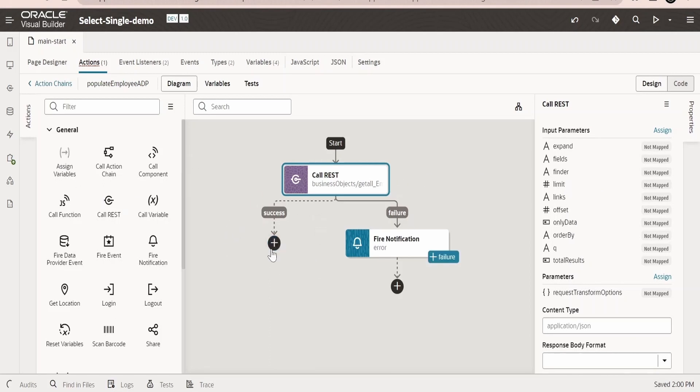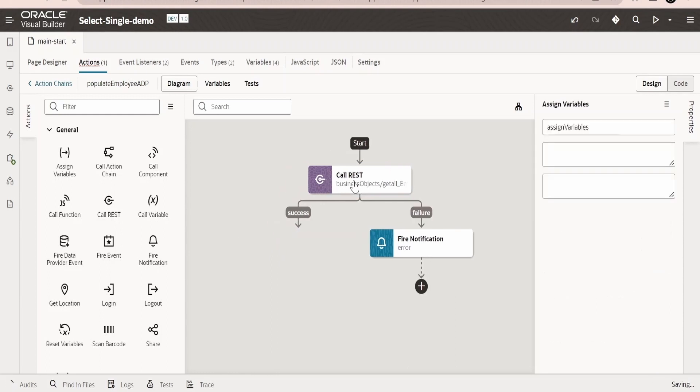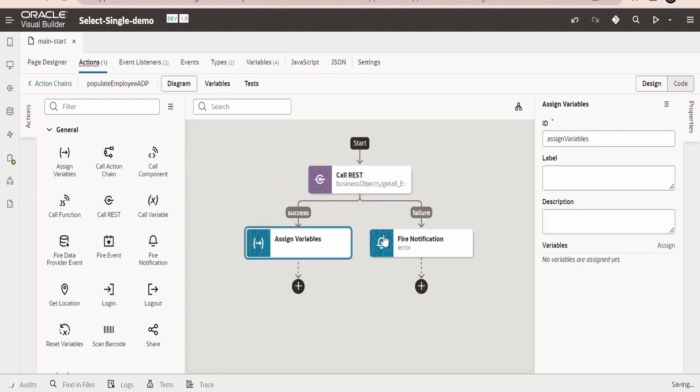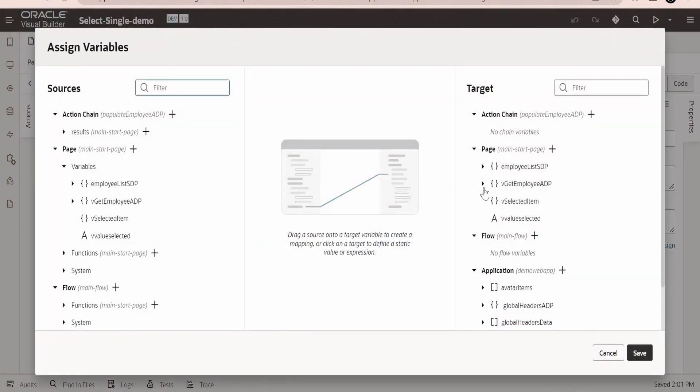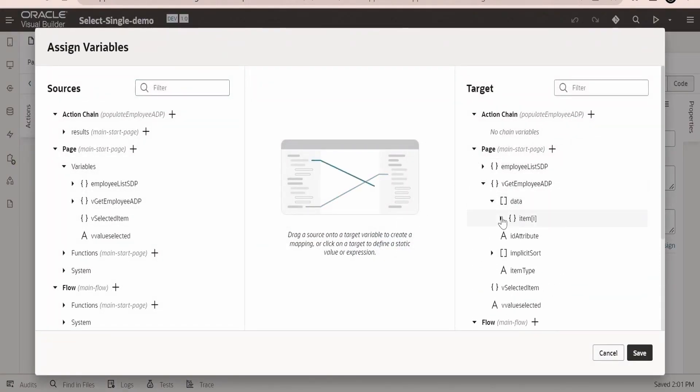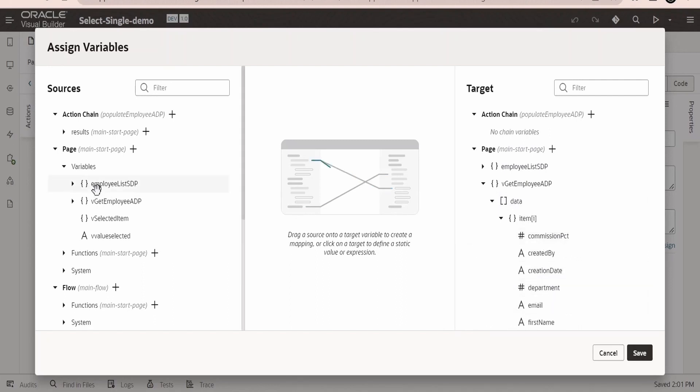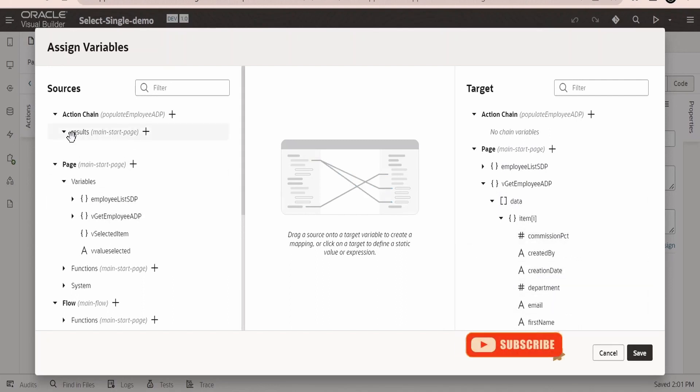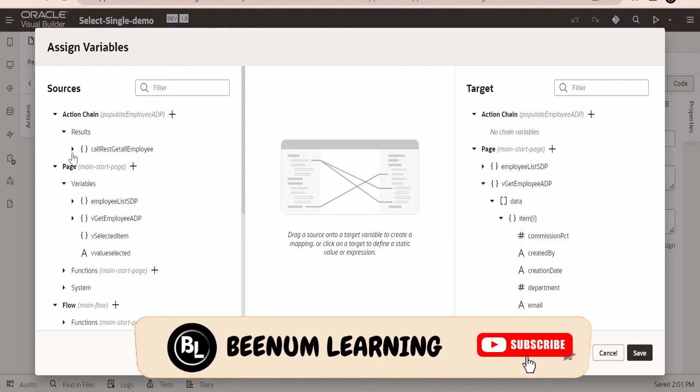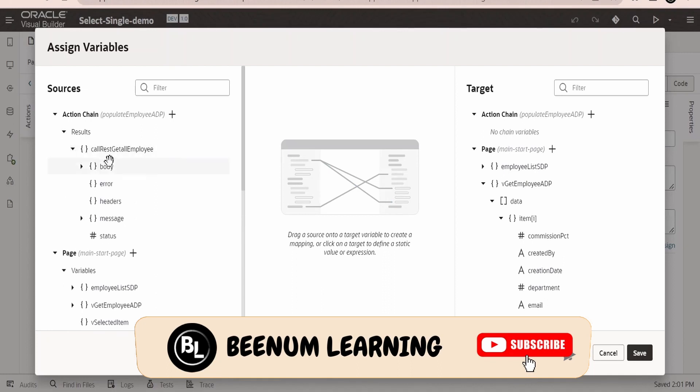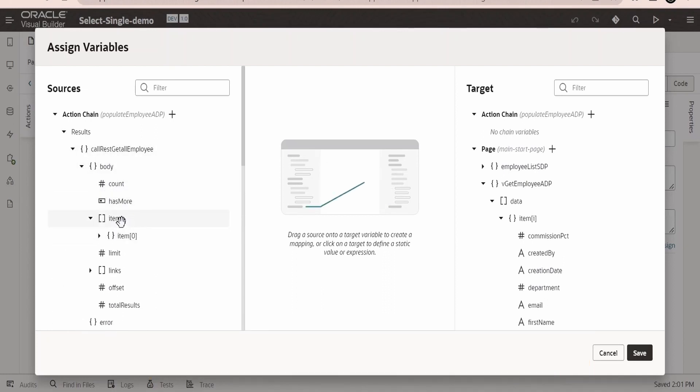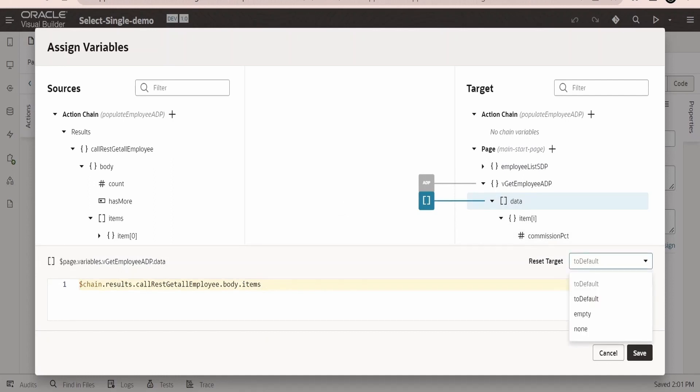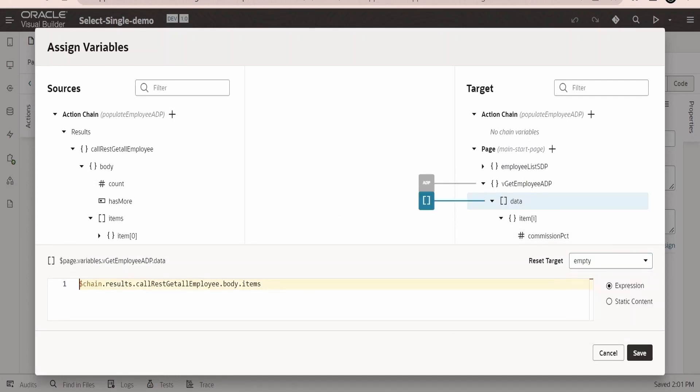In the request if you want to pass anything you can pass like the query parameter, only data, offset, limits, and so forth things. And in the response we can assign the response what we get from this API to the variable of type ADP what we created. Click on this assign. Our ADP is over here and it will create an array of type data.